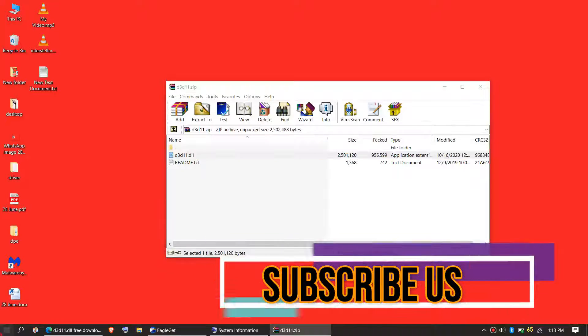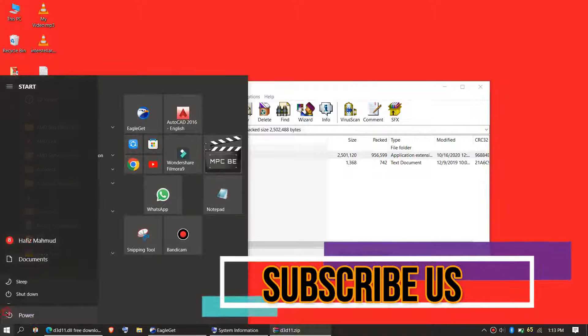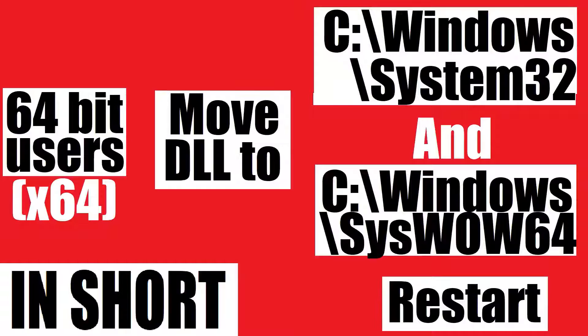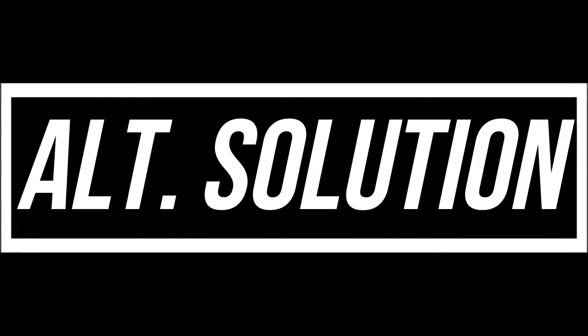And finally, restart your computer. This is the summary of the process.